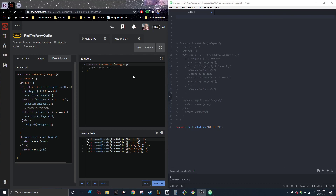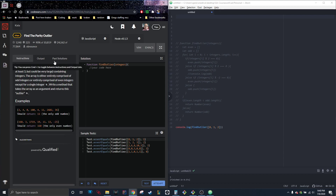Hey guys, I'm doing one more kata for the day. This one is 'Find the Parity Outlier.' It says you are given an array which will have a length of at least three but could be very large, containing integers. The array is either entirely comprised of odd integers or even ones, except for a single one, n. Write a method that takes the array as an argument and returns this outlier, n.